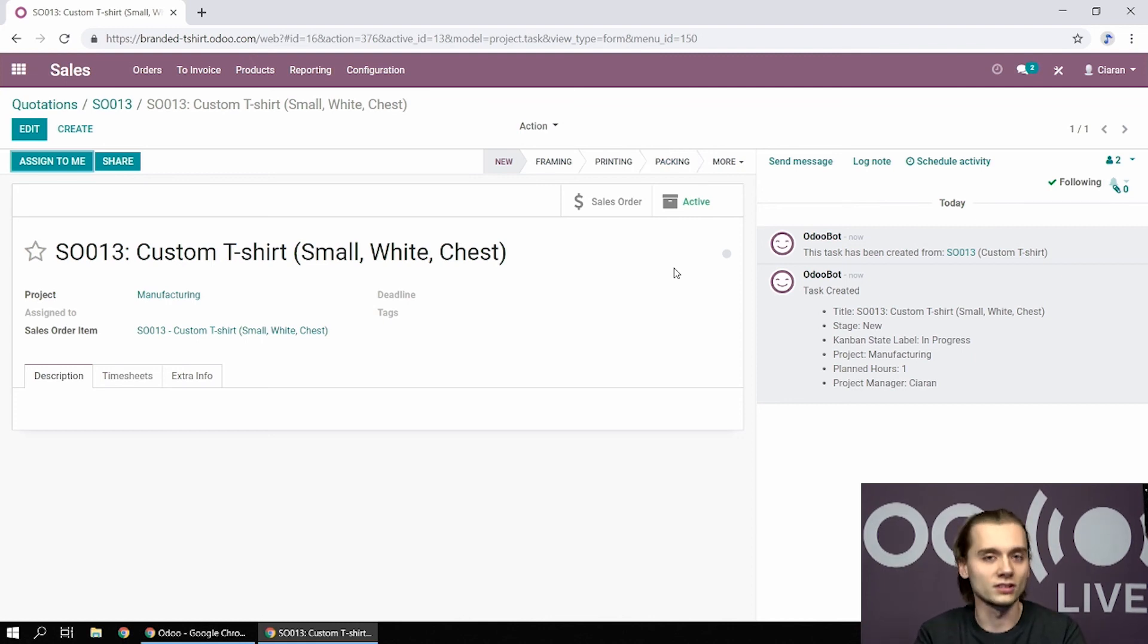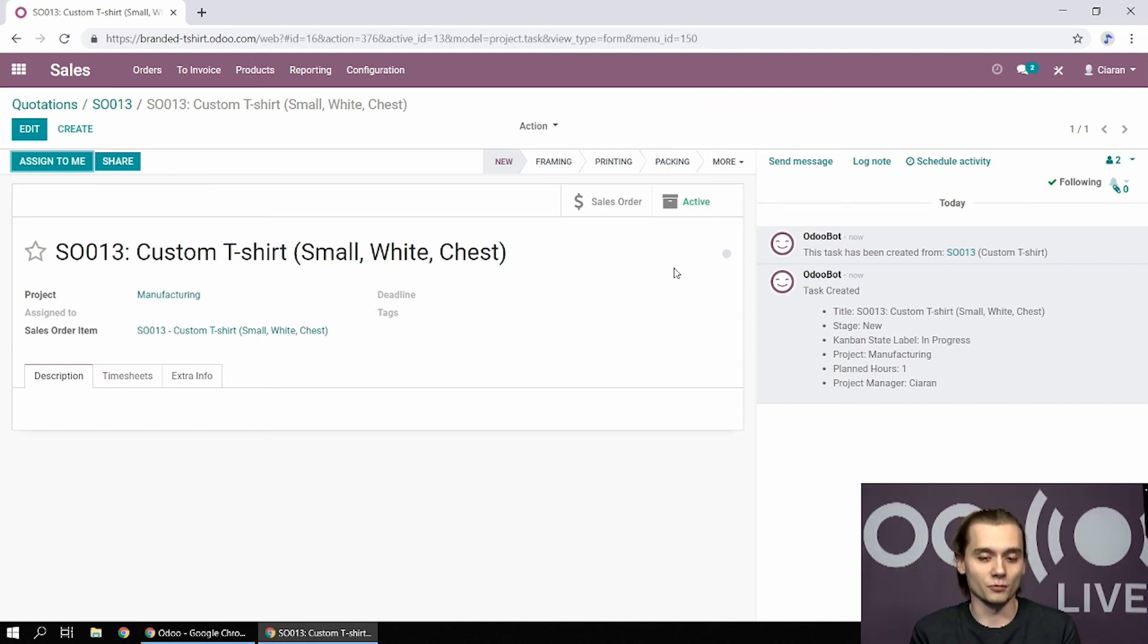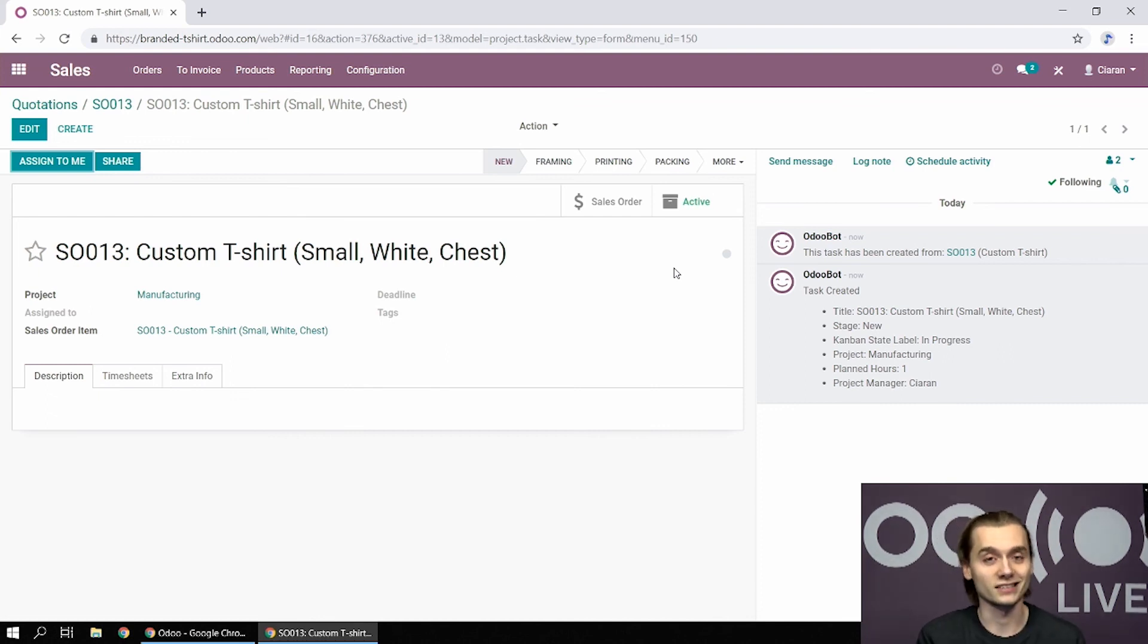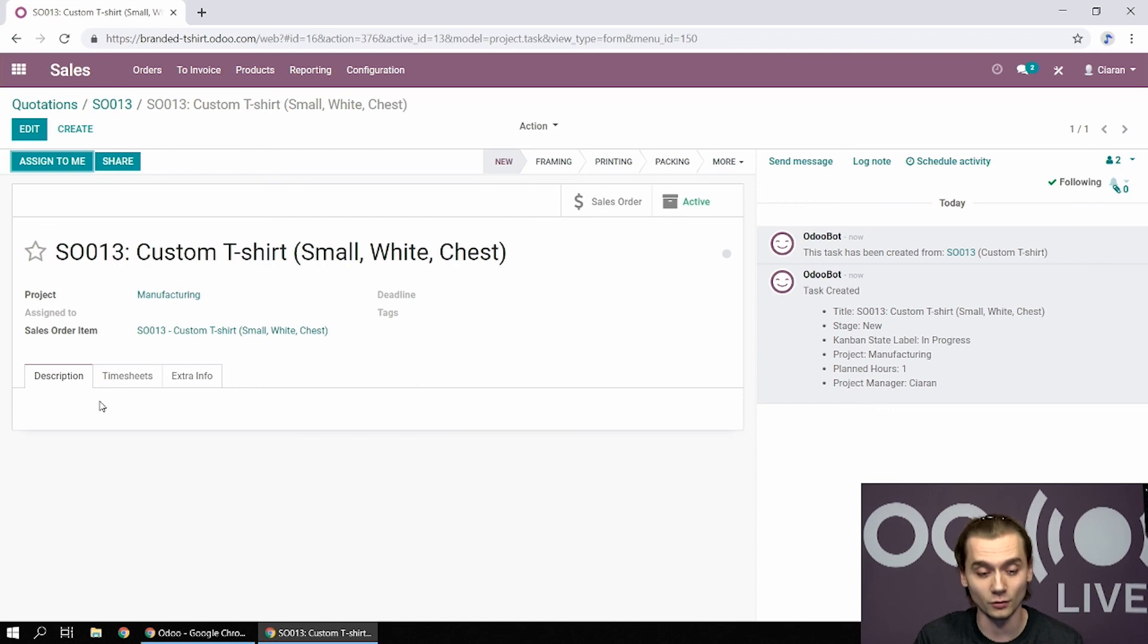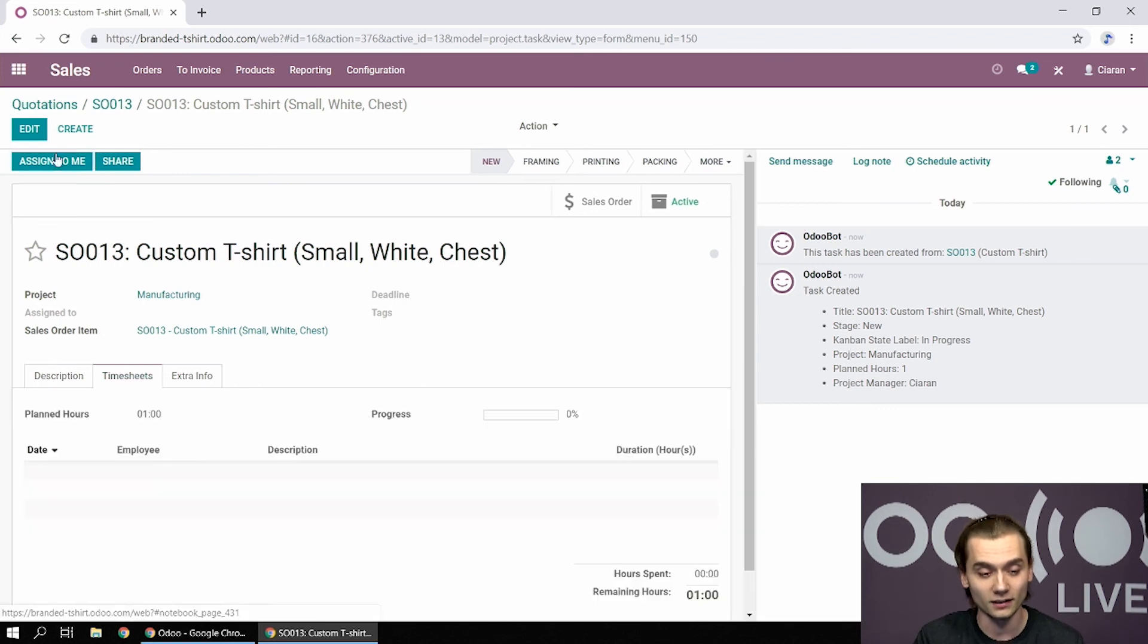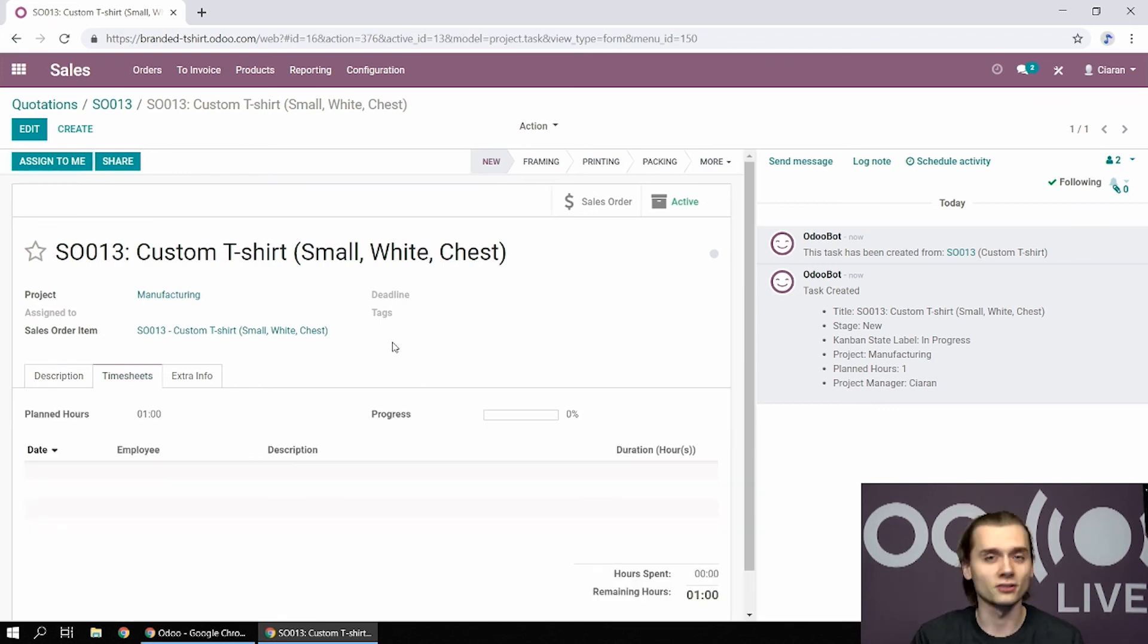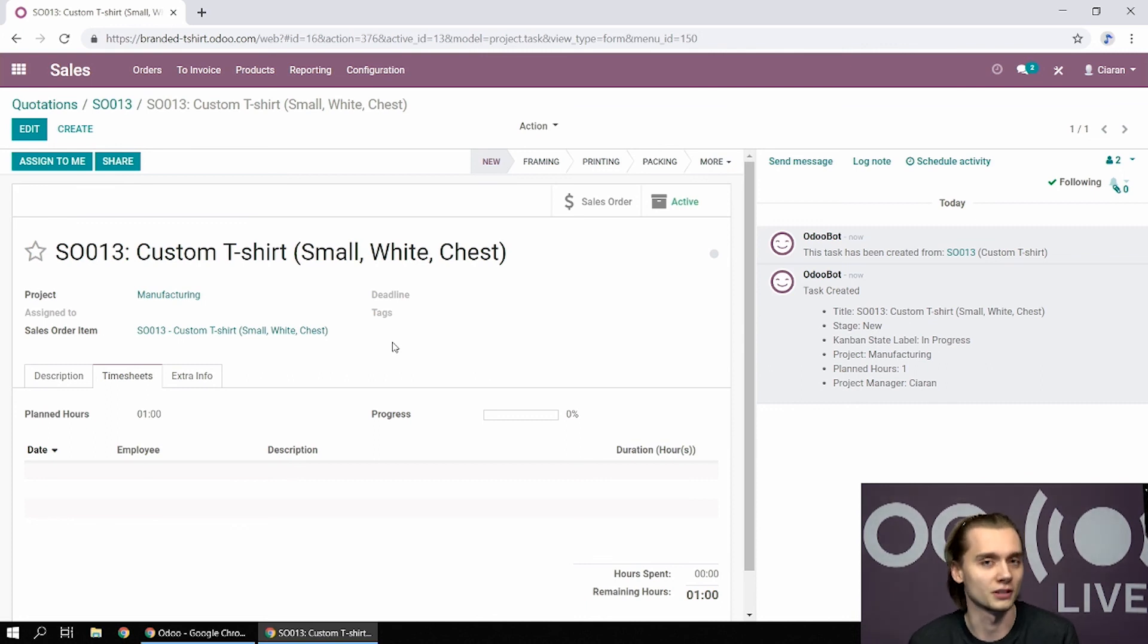Obviously those stages are up to Kiran. But the idea is that using project instead of manufacturing allows him to have visibility, to have reporting, since his employees can record timesheets right there. And it does not overcomplicate things, since stock is a no-go for them. They don't care about it.